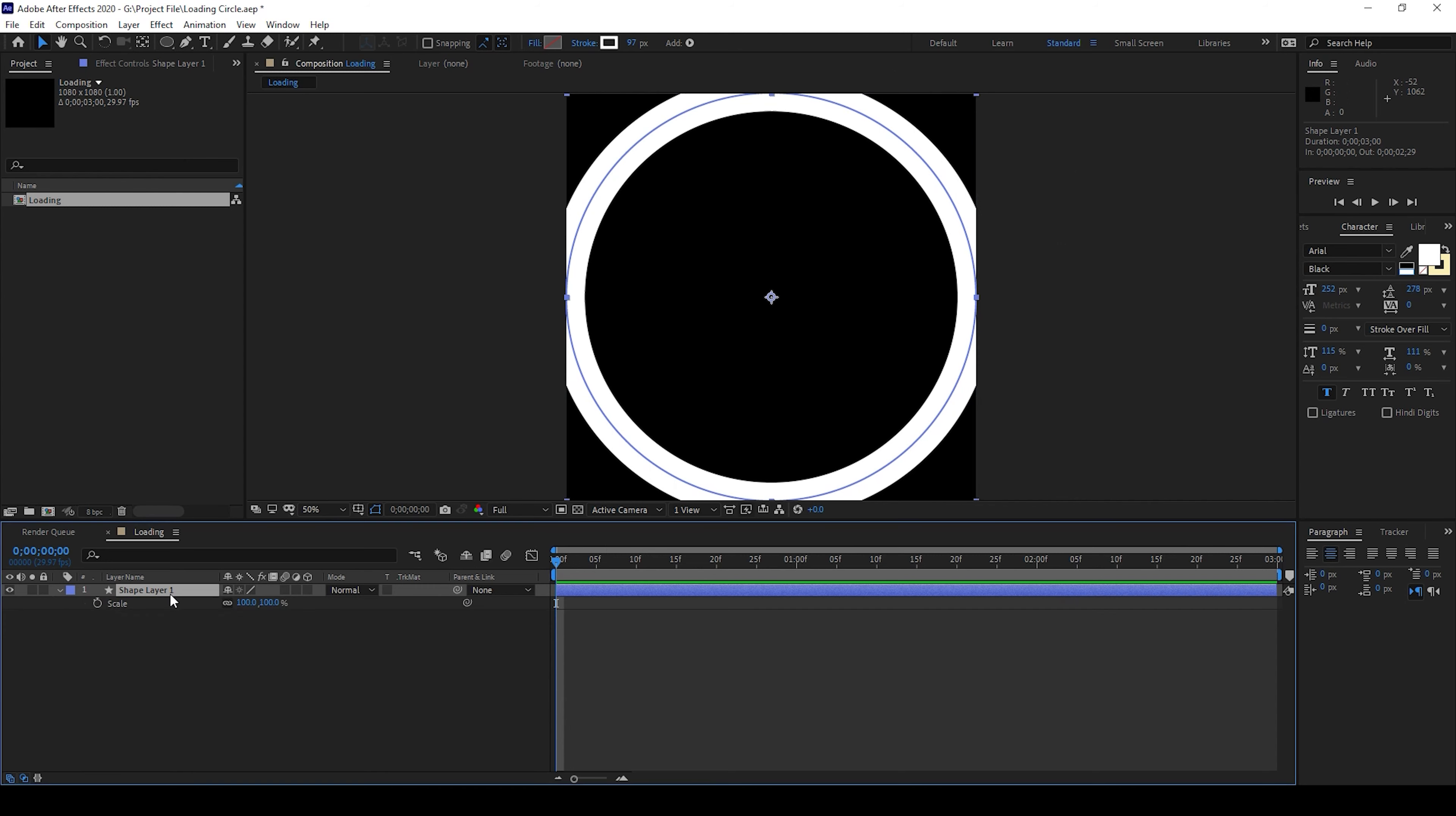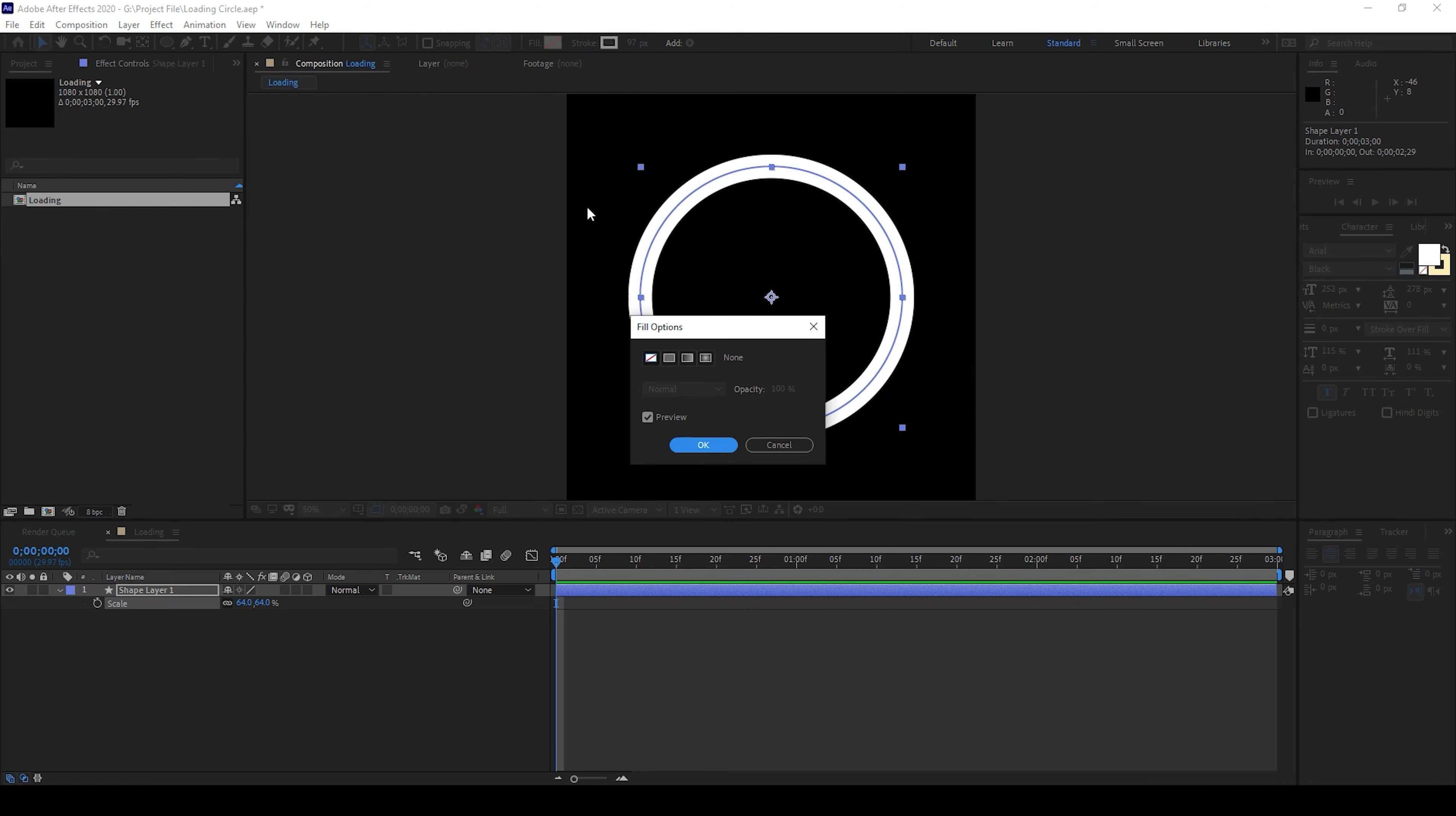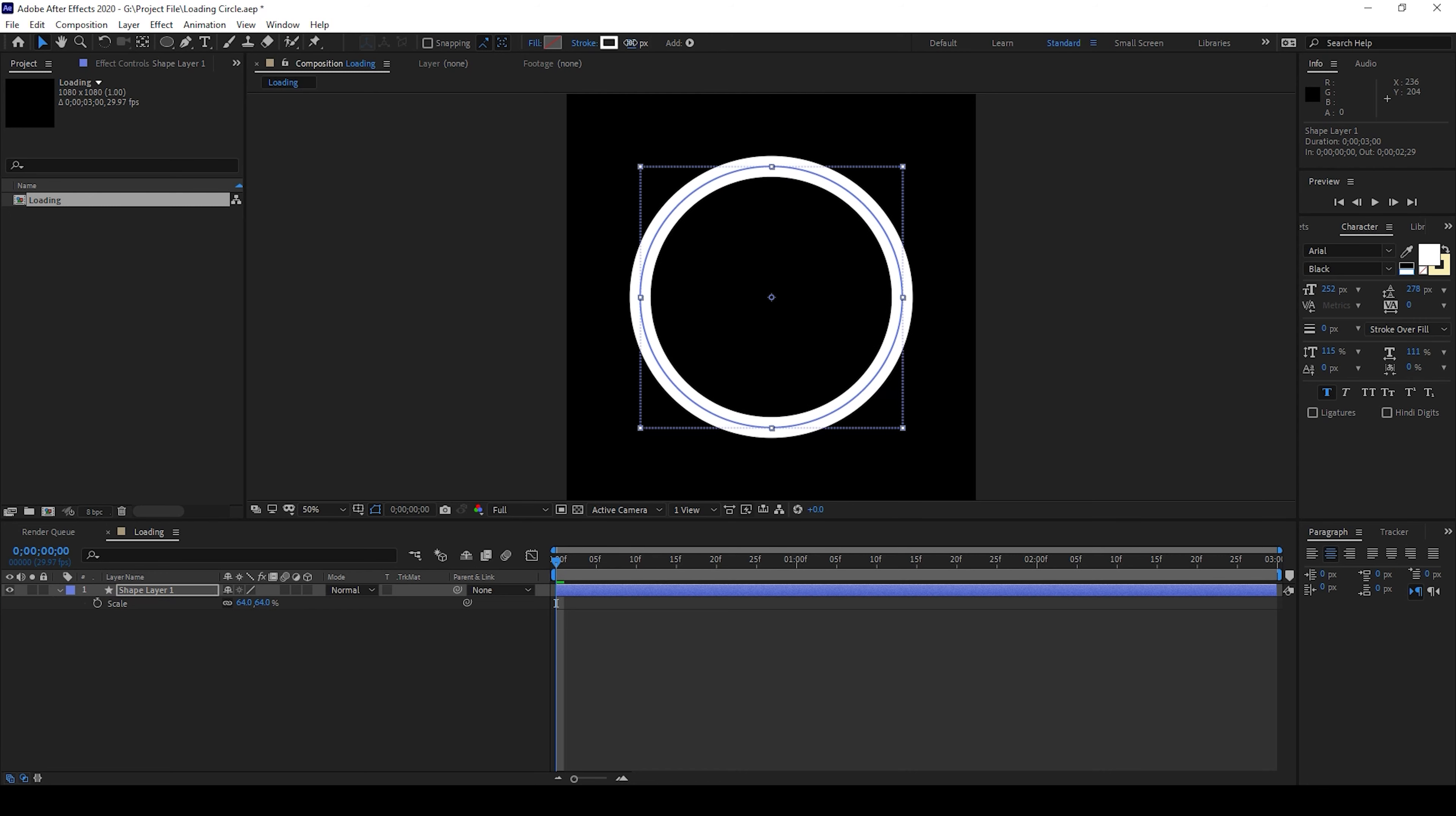I'll scale this down a bit. Make sure you set the fill to none and also increase the stroke value a bit so that we'll have this sort of circular shape layer.